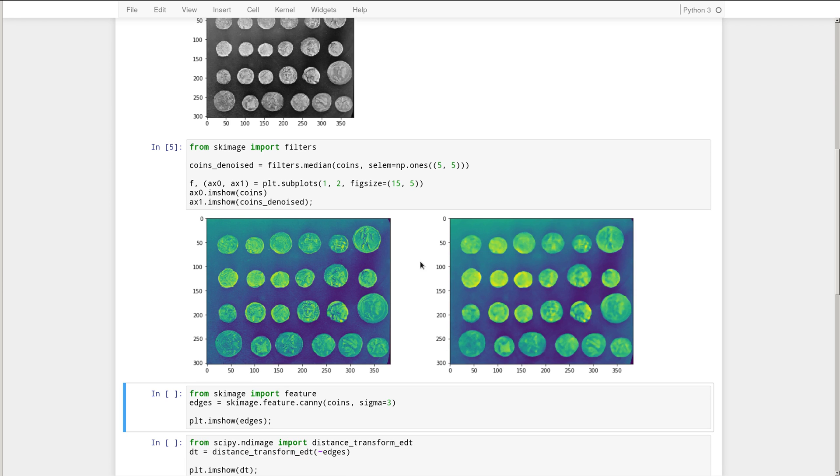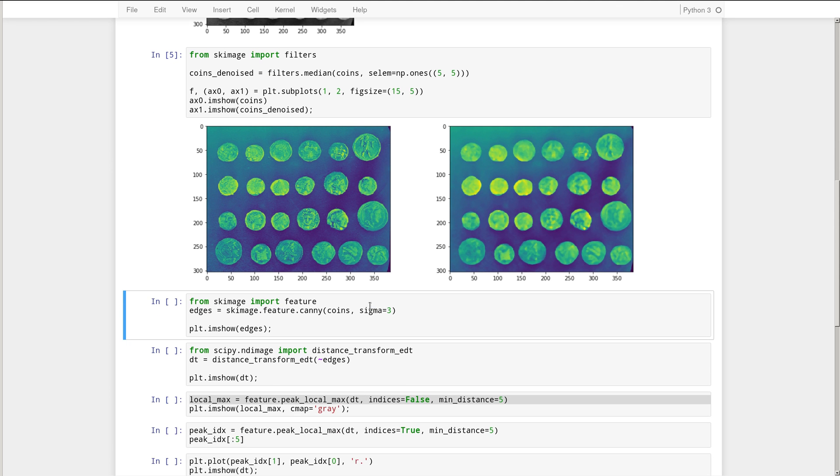So you can see that the first image has a lot of detail. And after applying the structuring element, that's what SELM stands for, of 5x5, and doing a median filter, the image is a lot smoother. So that should get rid of most of the noise for us.